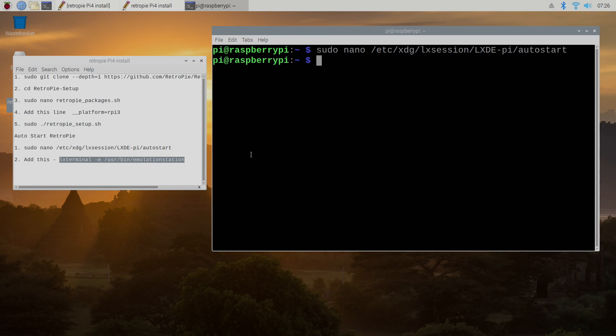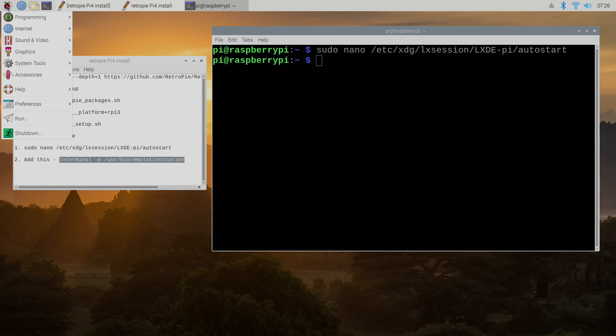So I'm going to go ahead and restart the Raspberry Pi. You can type in sudo reboot or we can go up to the little Raspberry Pi logo and restart from here.